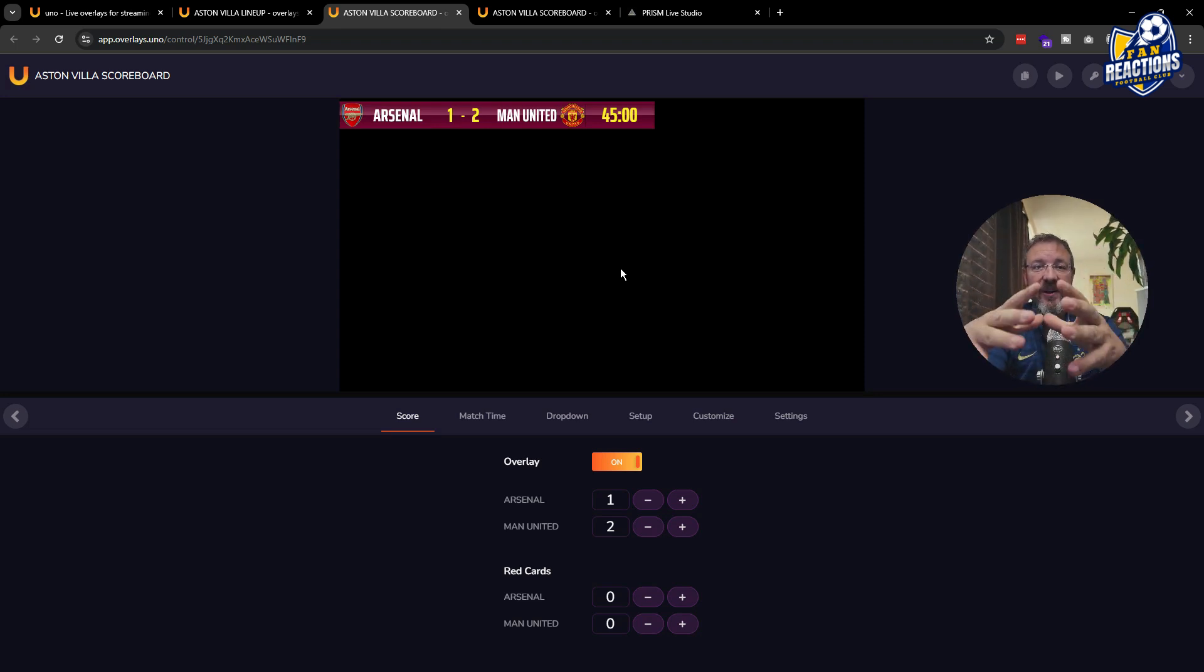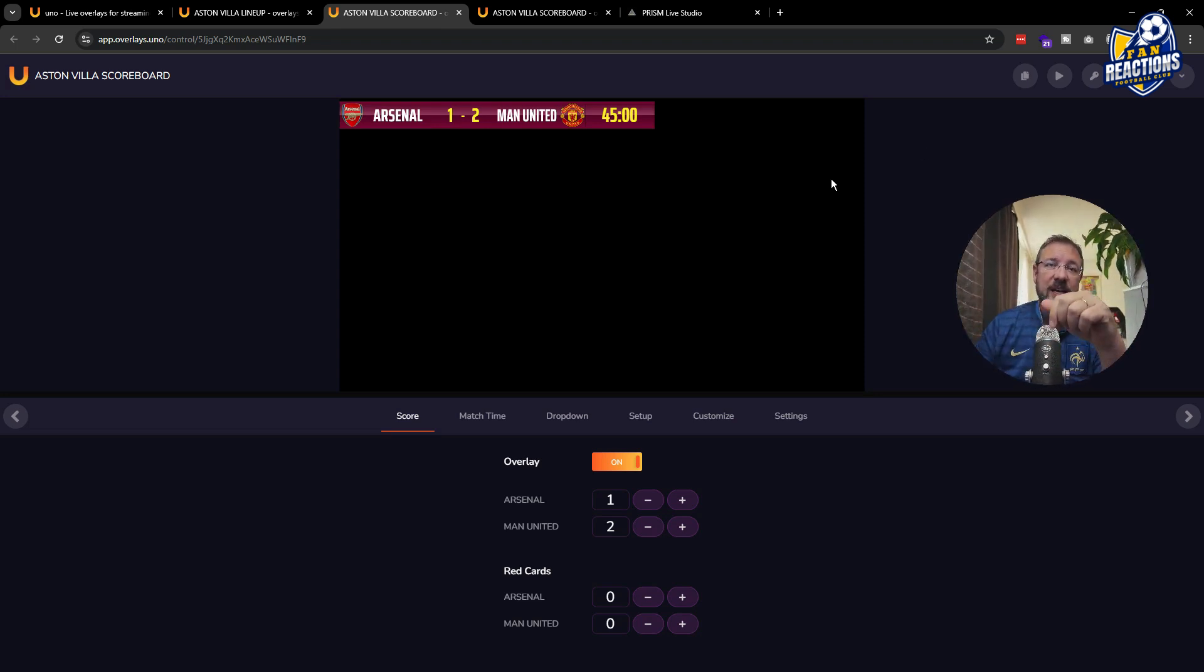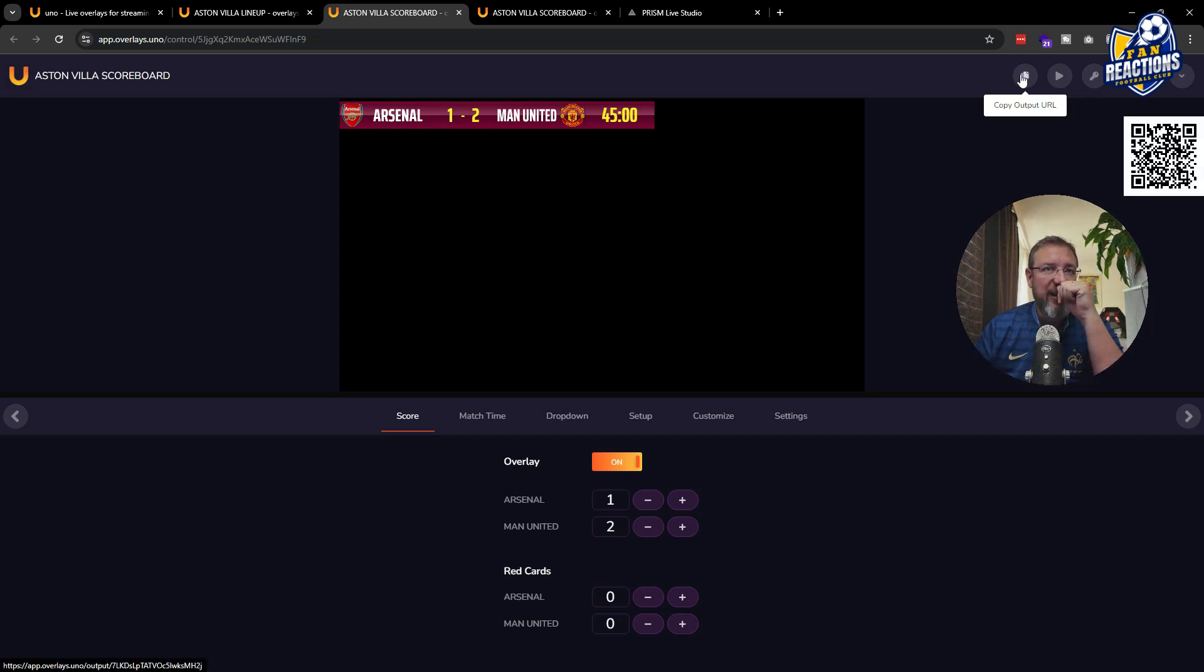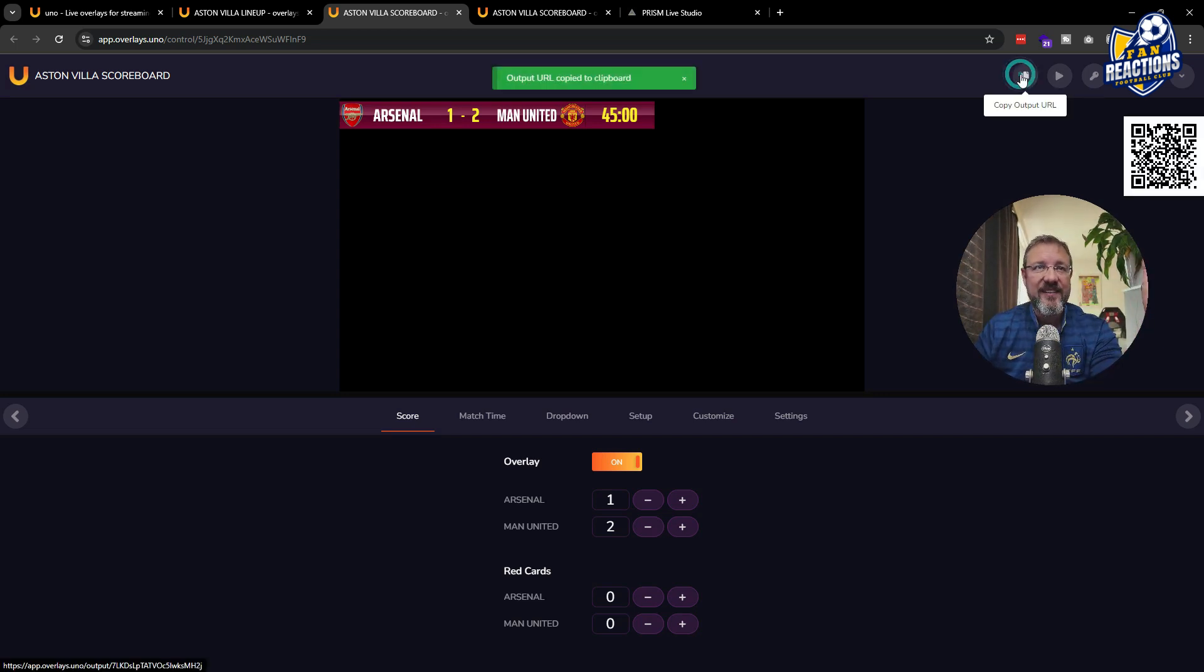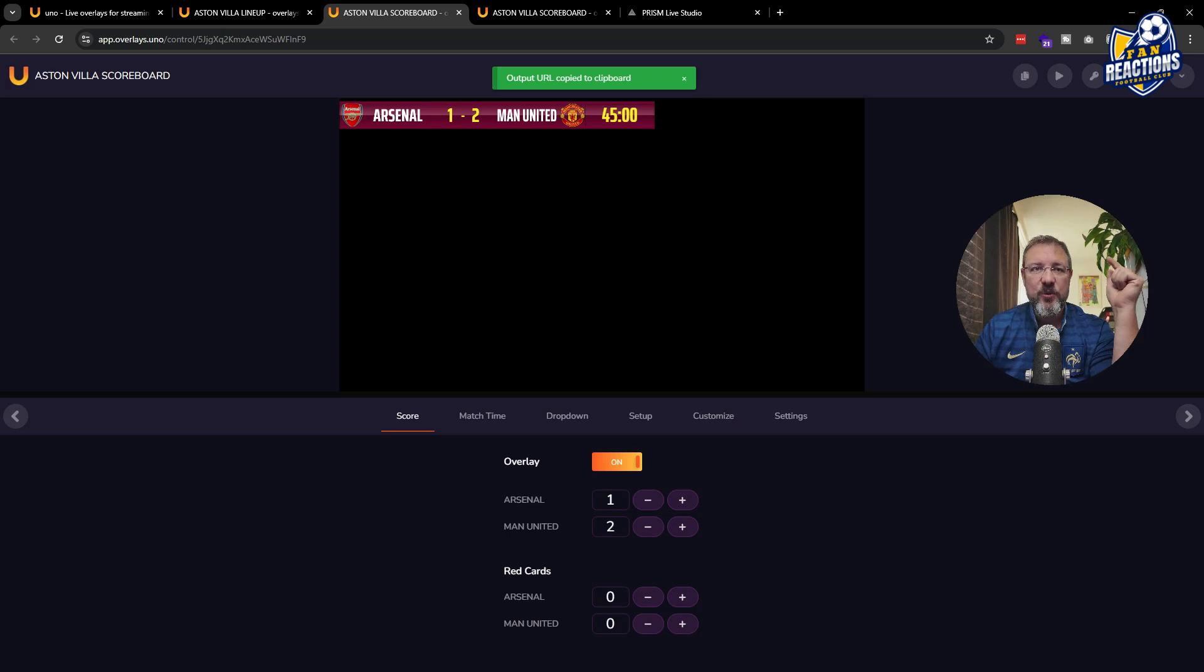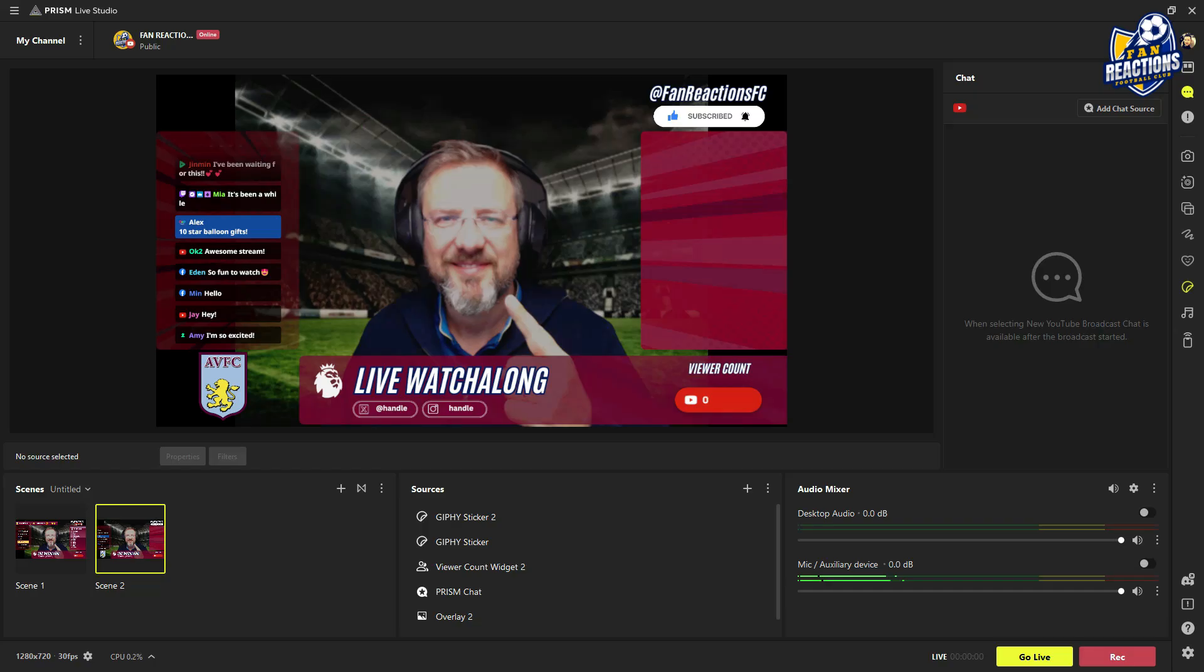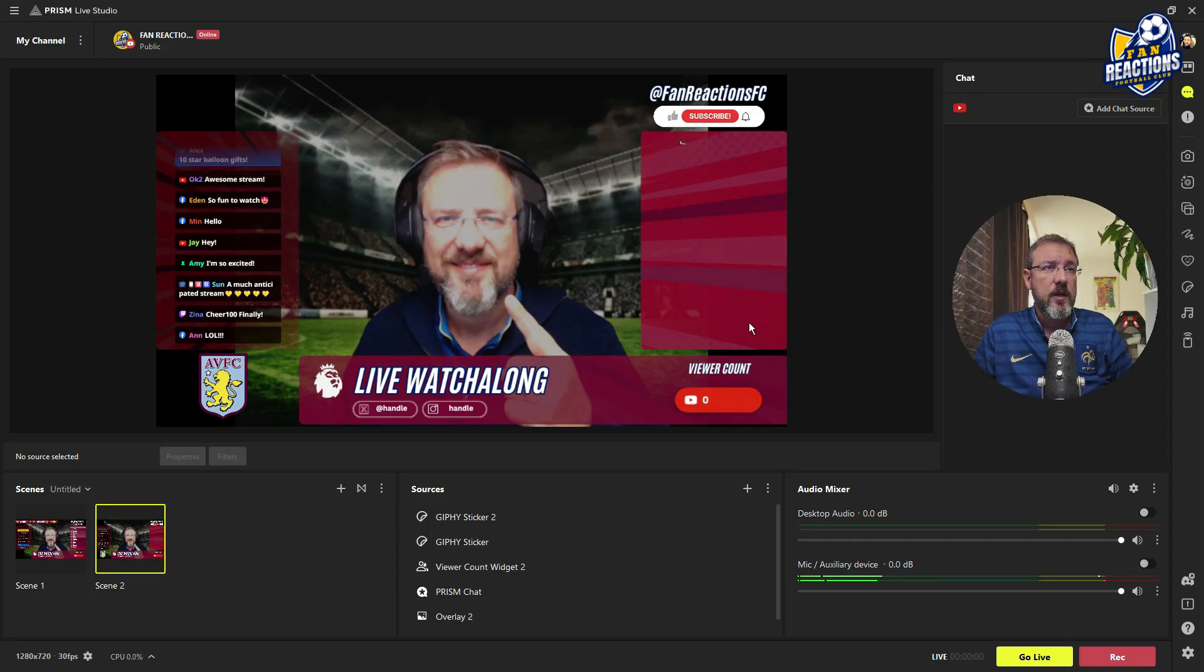Well, it is very, very easy. And I will show you straight away. Next to the button for having the controls, you have the copy output URL button. You just have to click that and jump to your Prisma live stream. Let me quickly go back to the Prisma live stream studio.